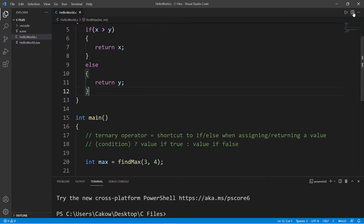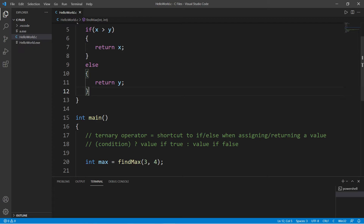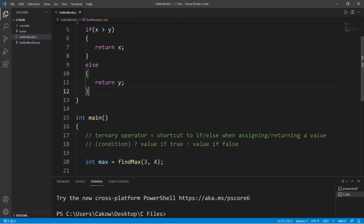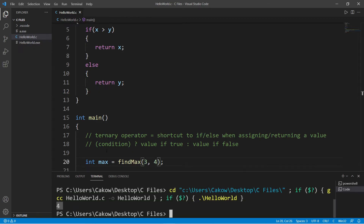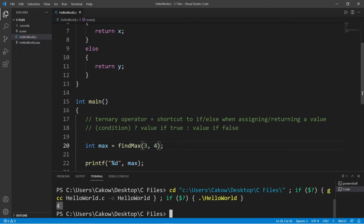So this does work. The max between three and four is four. So if I switch three to five, well then the max is five.